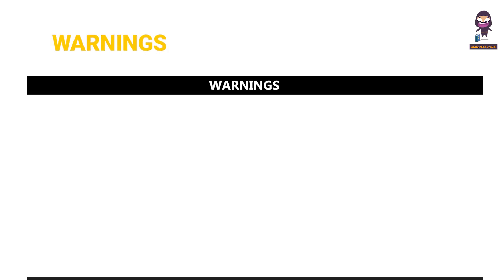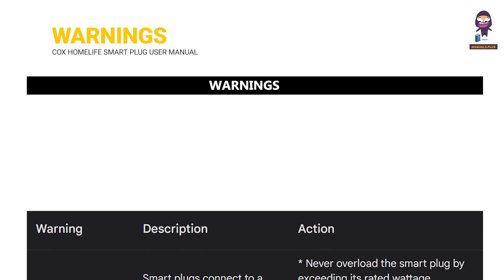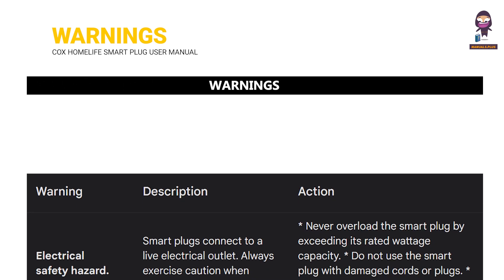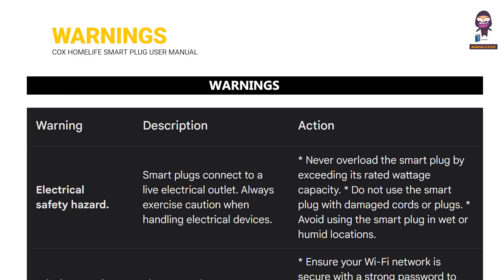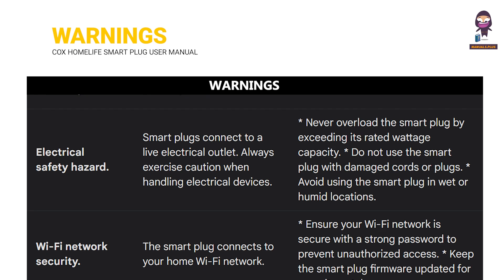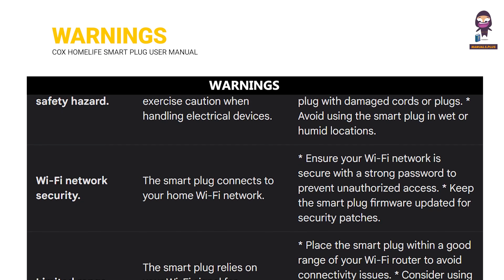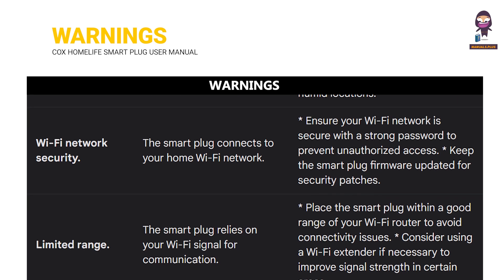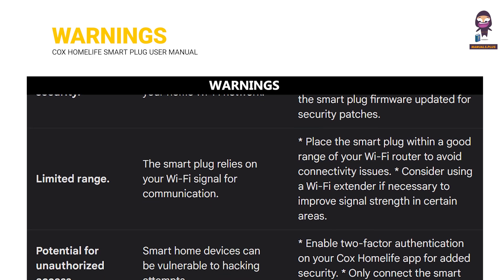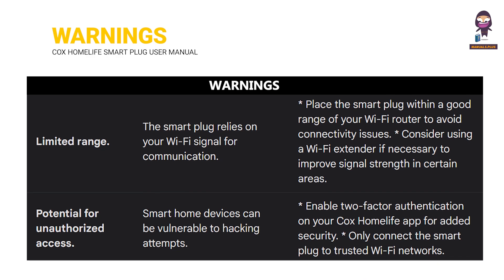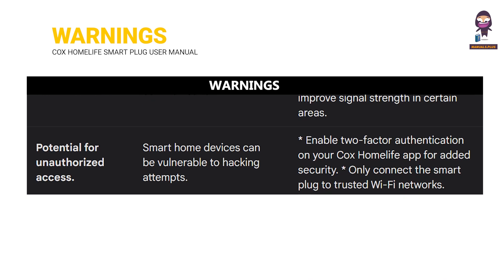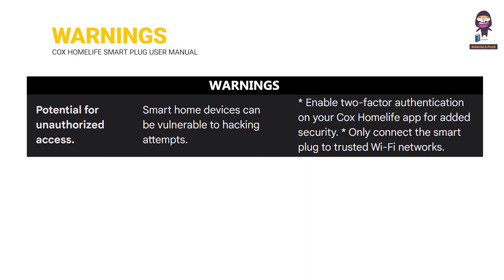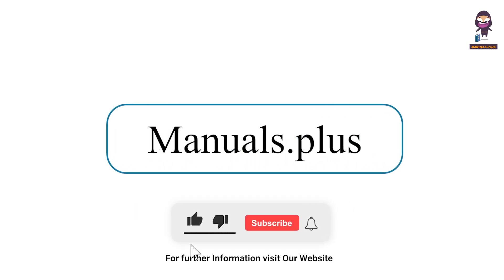Warnings. For more updates subscribe to our channel.